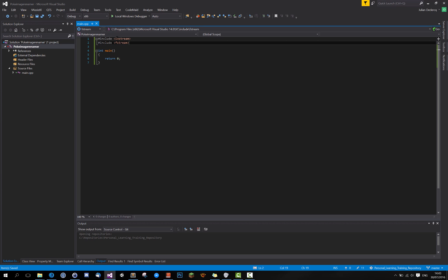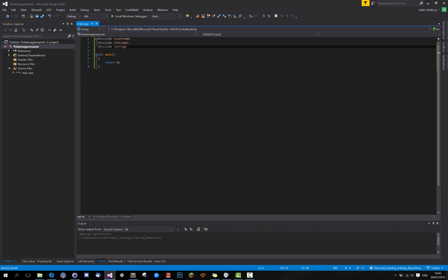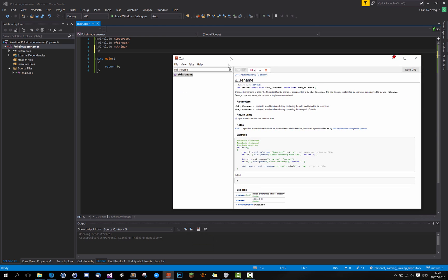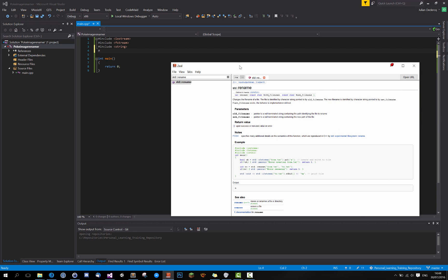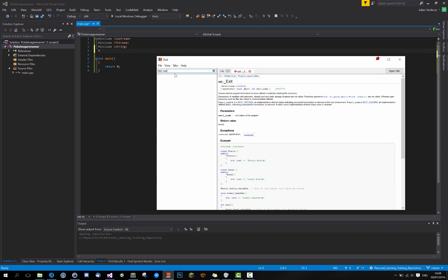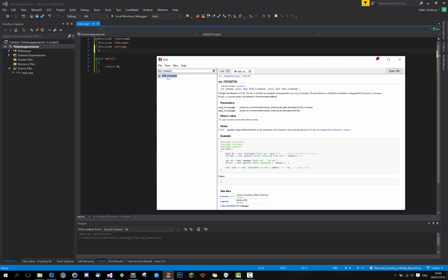Return a string, because we will be reading the names from a text file. We really need a string. And we will be, this is Zeal by the way. This is an offline documentation viewer. It's really good.